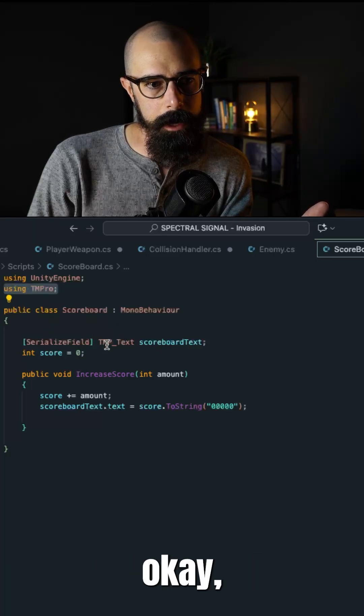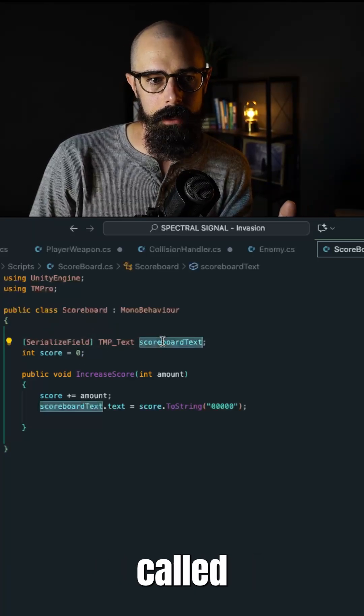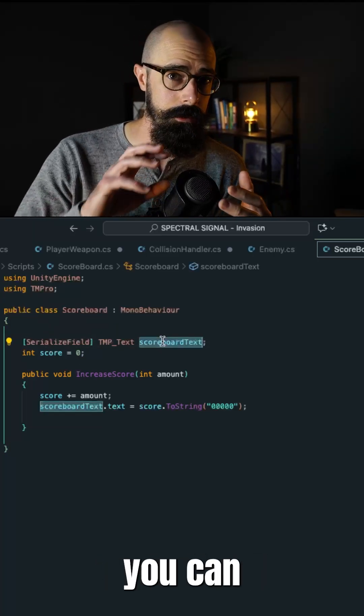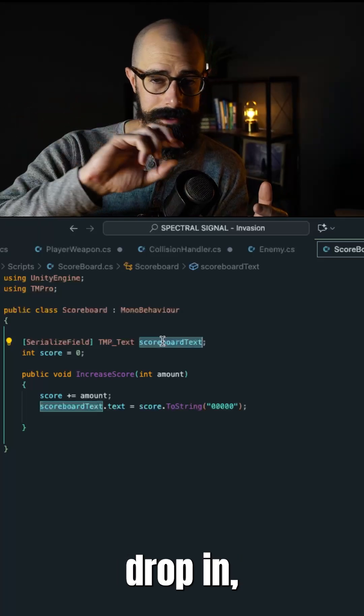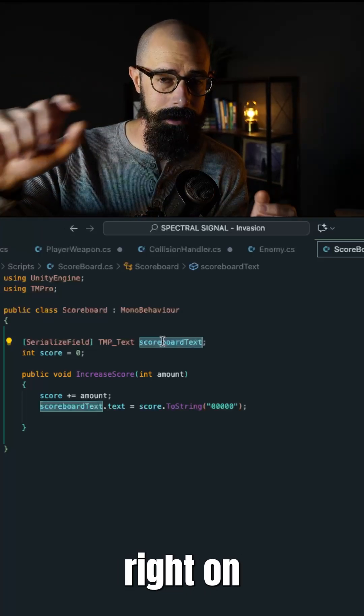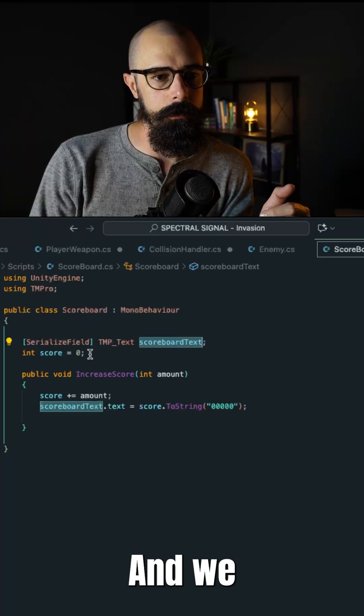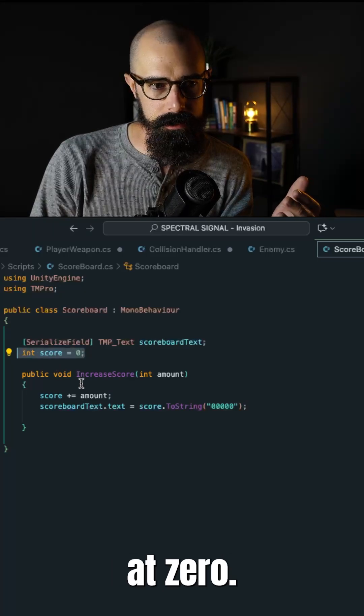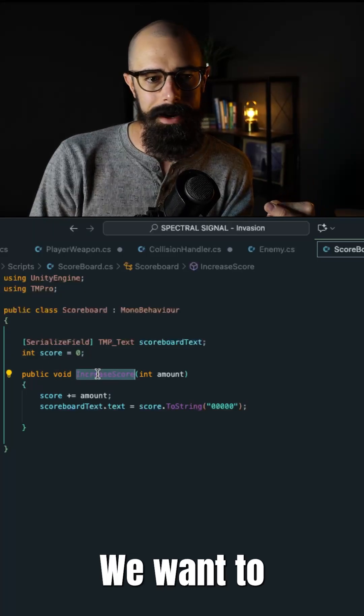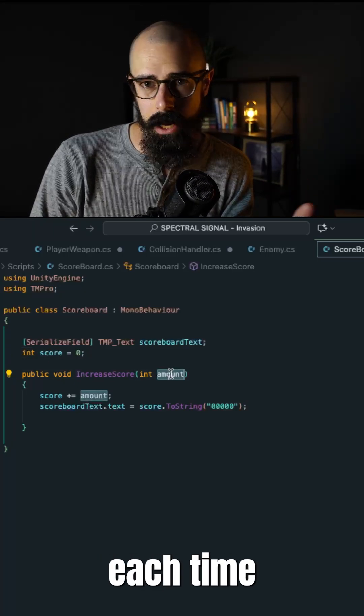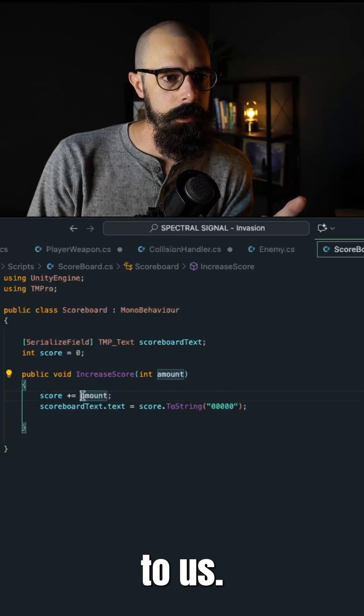And we said, okay, I want to serialize a field called scoreboard text. This is something you can drag and drop in to say I want you to use this text right on my screen. And we said, okay, score is obviously going to start at zero, we want to increase that score by a certain amount each time that amount comes to us.